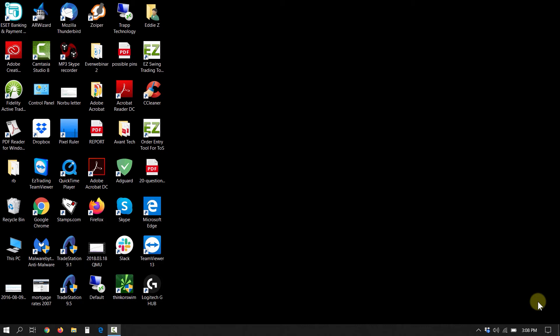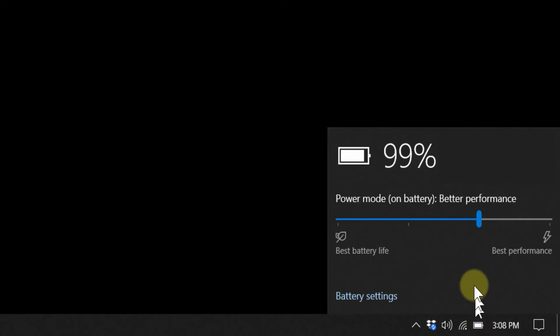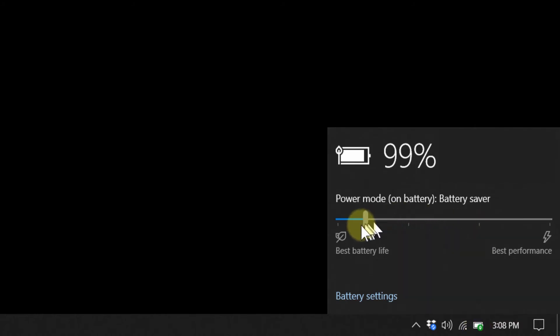The fastest way to turn the battery saver mode on is to go over to the bottom on the right, click on the battery, and then move the slider all the way over to best battery life, and that will give you the best possible battery life.